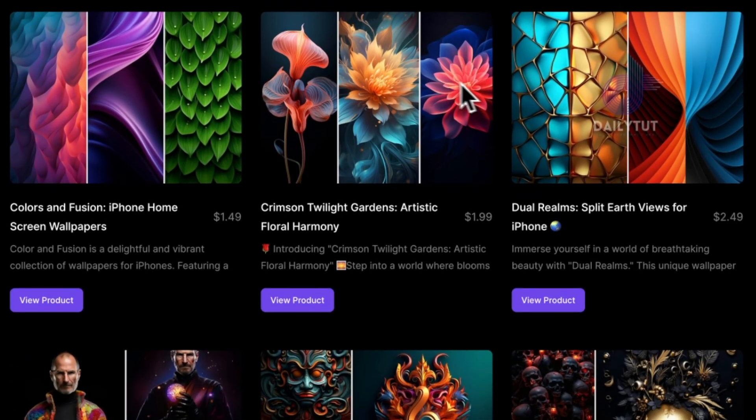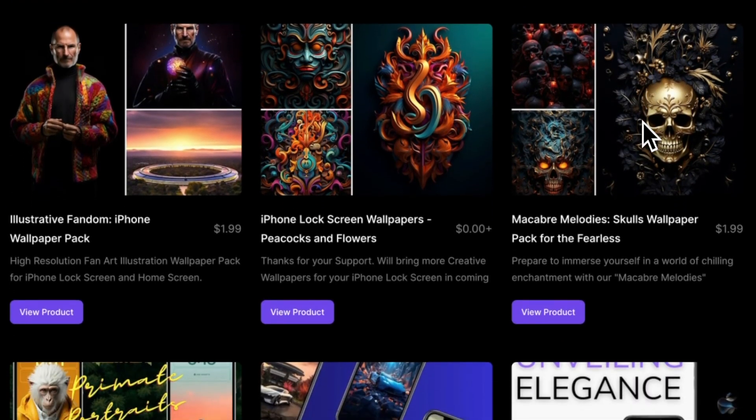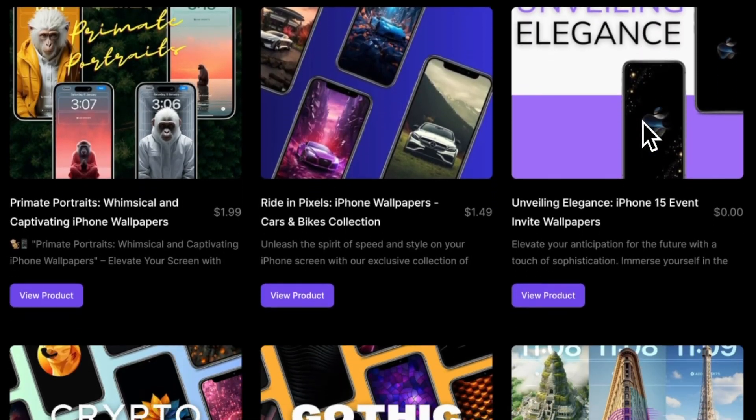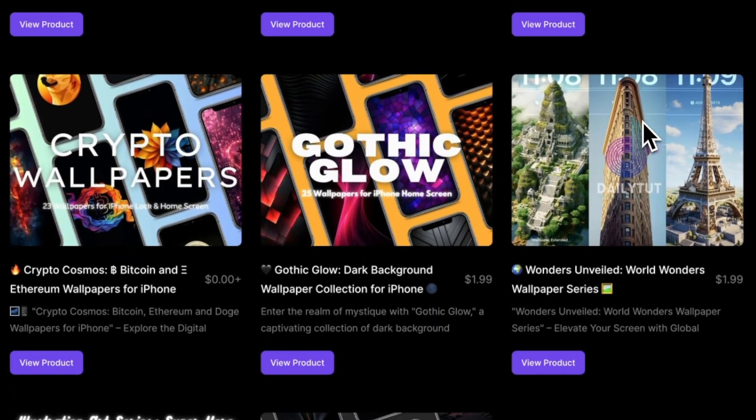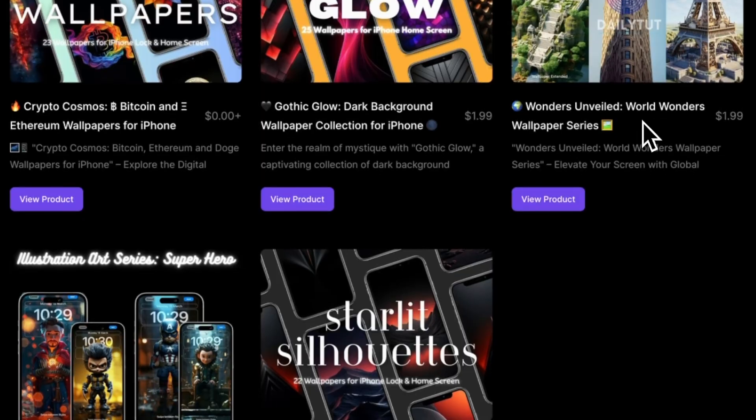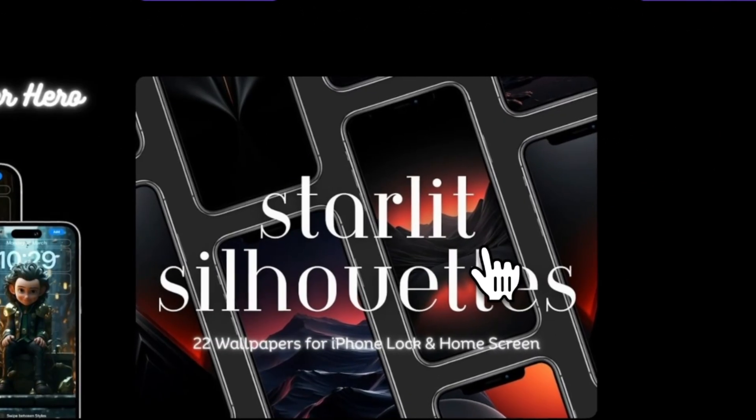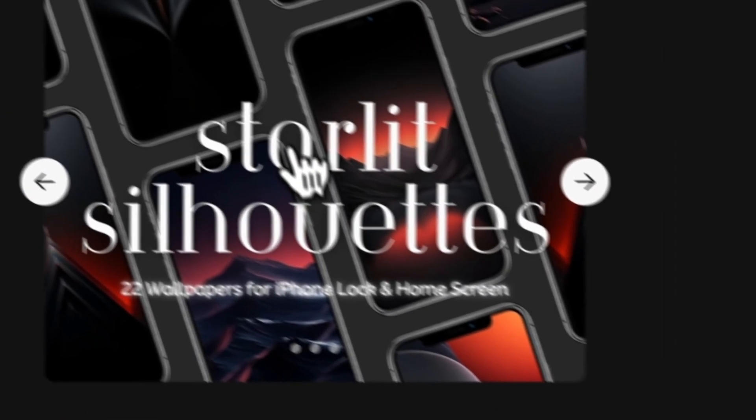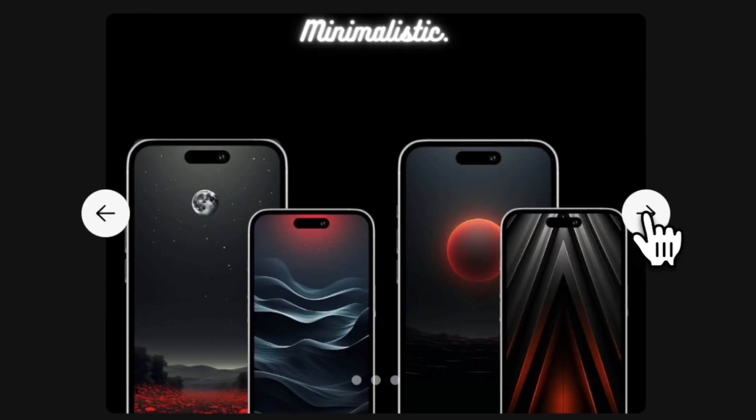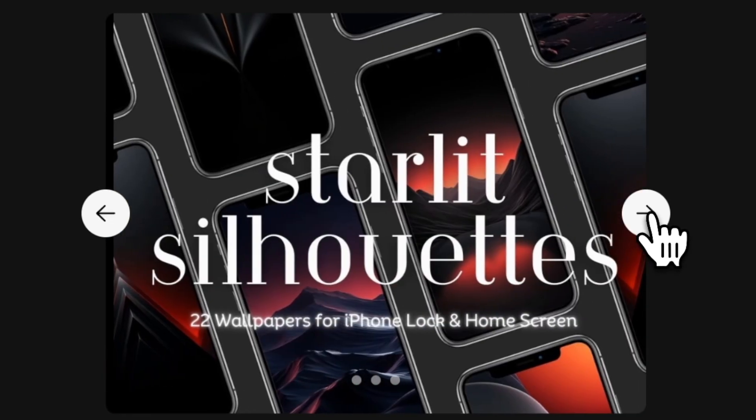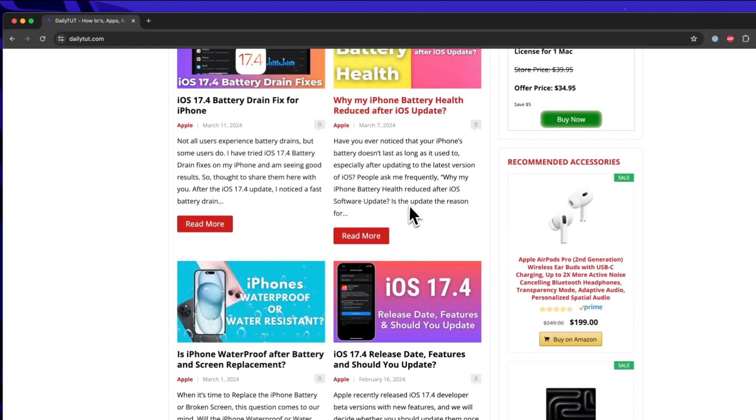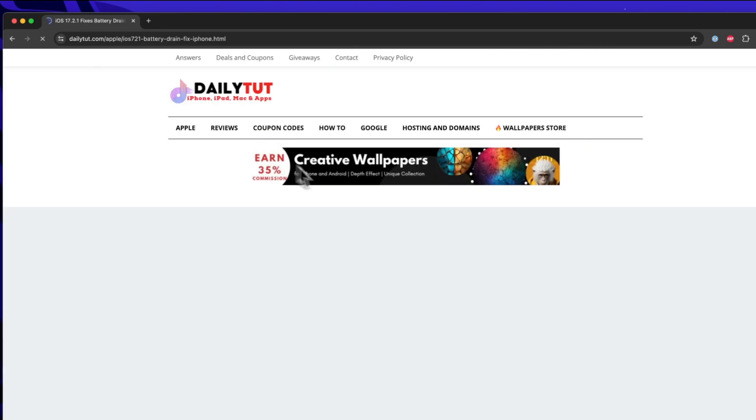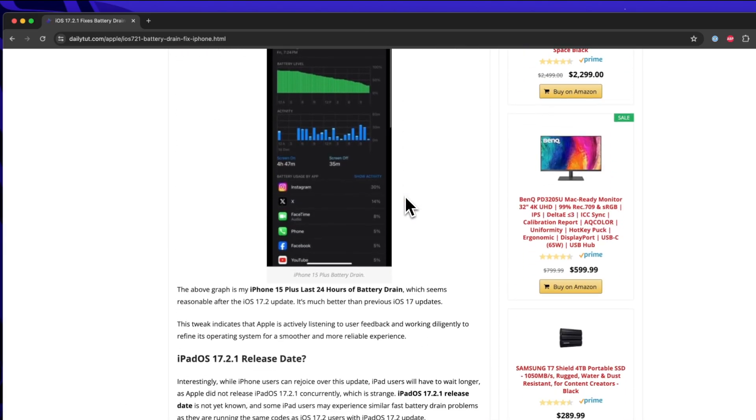Before repeating the steps once again, do check out our dailytut wallpapers store that I have recently launched. We have split screen wallpapers, some cool unique exclusive wallpaper collection for your iPhone and you can of course try the background wallpapers and lock screen wallpapers on your Android phone as well. It starts from $0.49 up to $2.49. You will get more than 20 wallpapers in a wallpaper pack. Do share your thoughts in the comments after trying them out.